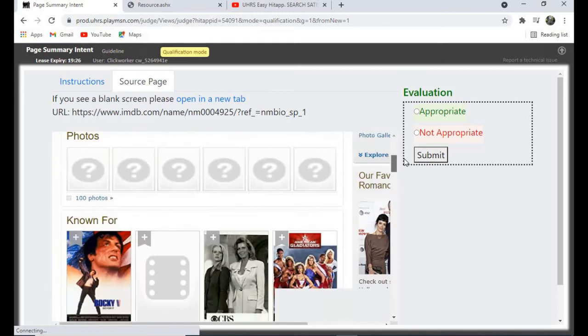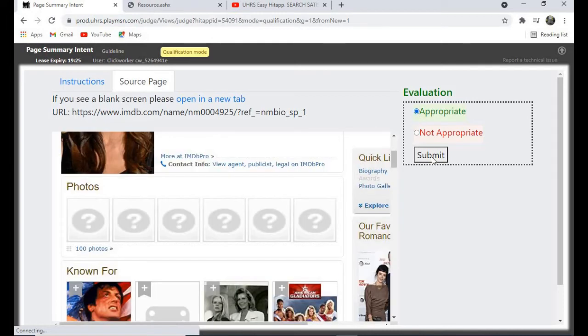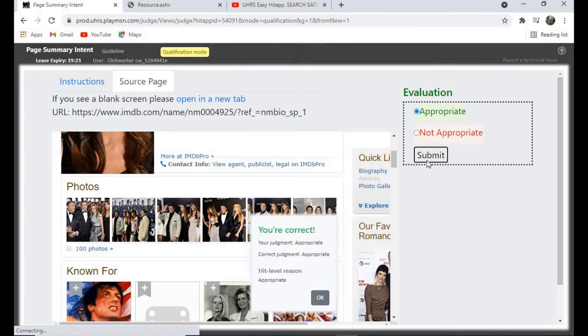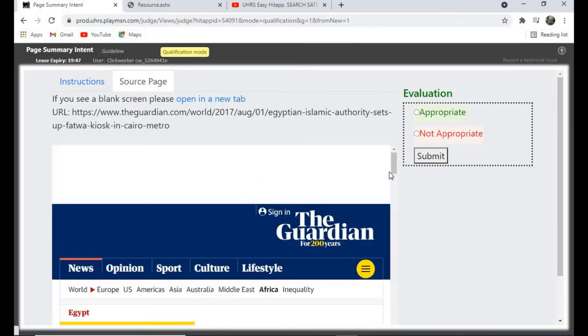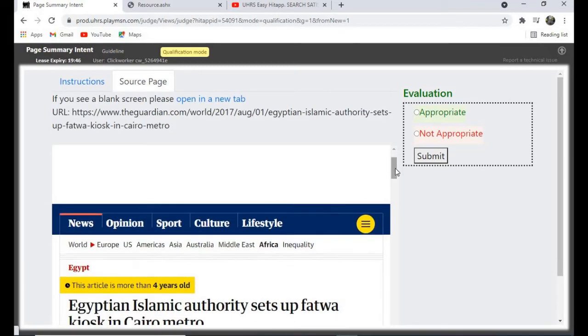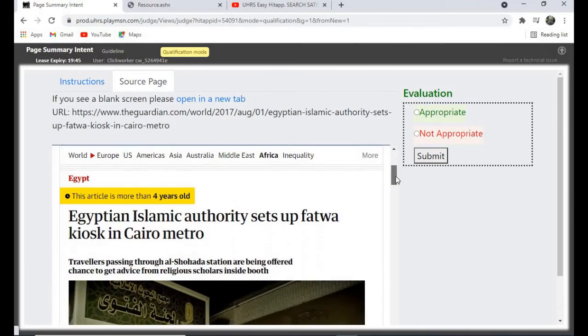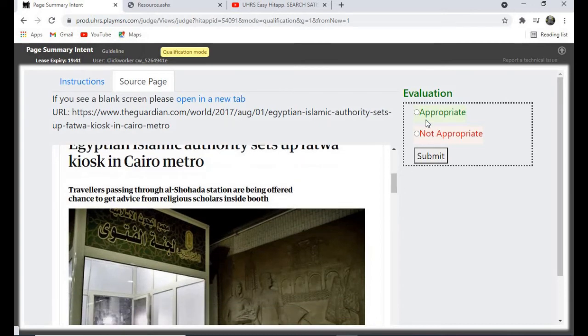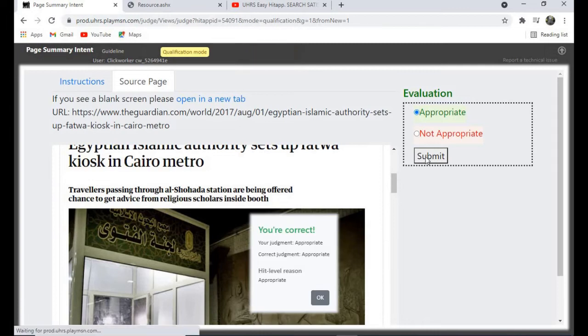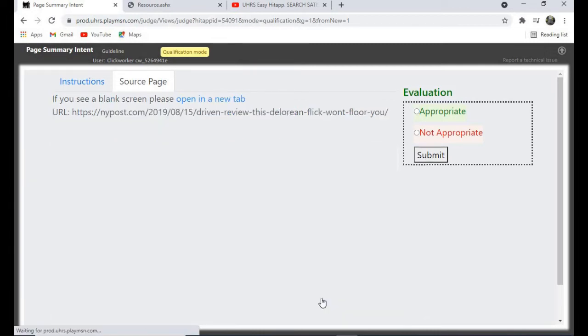Was born. This one is appropriate. Yes. So this one, let's give it appropriate and yes we are correct.